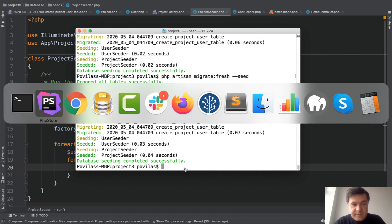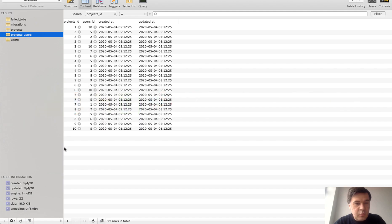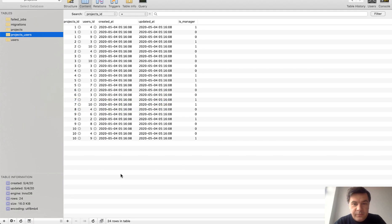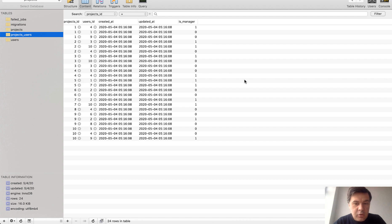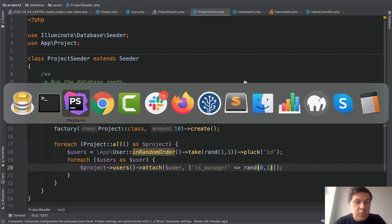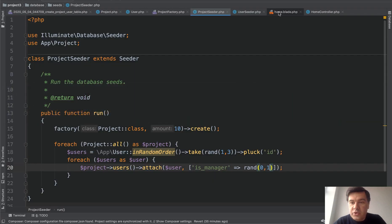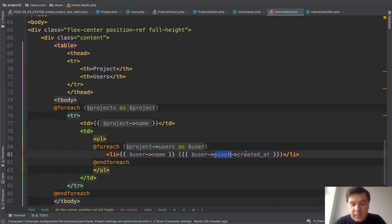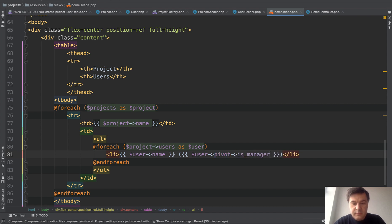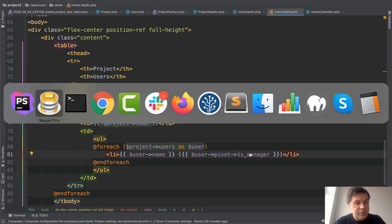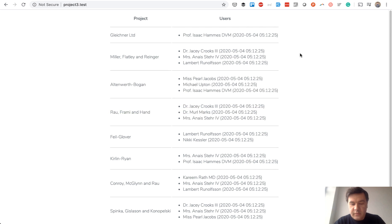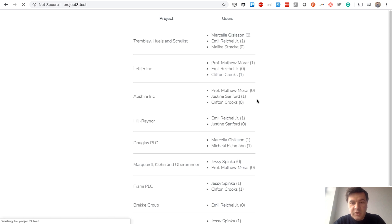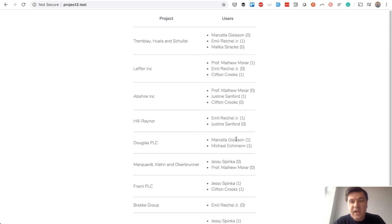Success. And let's see what we have in our pivot table. Now we have a new field is manager, which is randomly zero or one. And same thing if you want to show that somewhere is manager. And let's refresh the page zero or one here. So this is how you add any custom field to that pivot table.